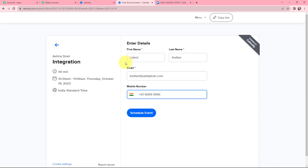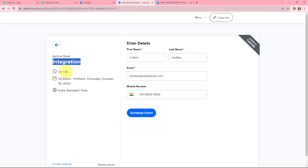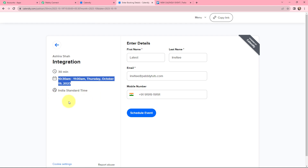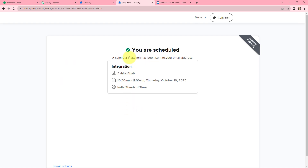I filled in dummy details: first name is 'Latest', last name is 'Invitee', along with a dummy email and phone number. You can see the event name is 'Integration', with the selected date and time, and the time zone set to India. I will click on 'Schedule Event'. It says you are scheduled and a calendar invitation has been sent to your email address.